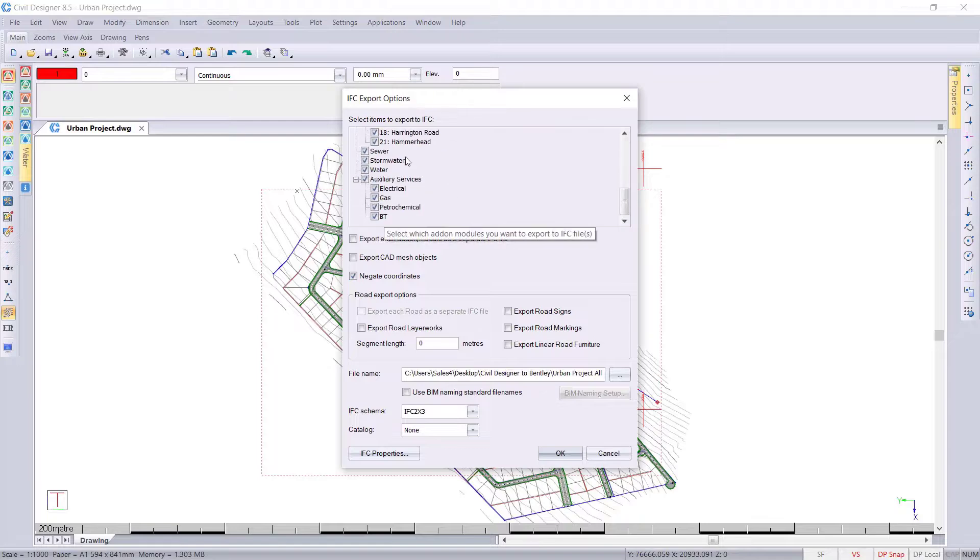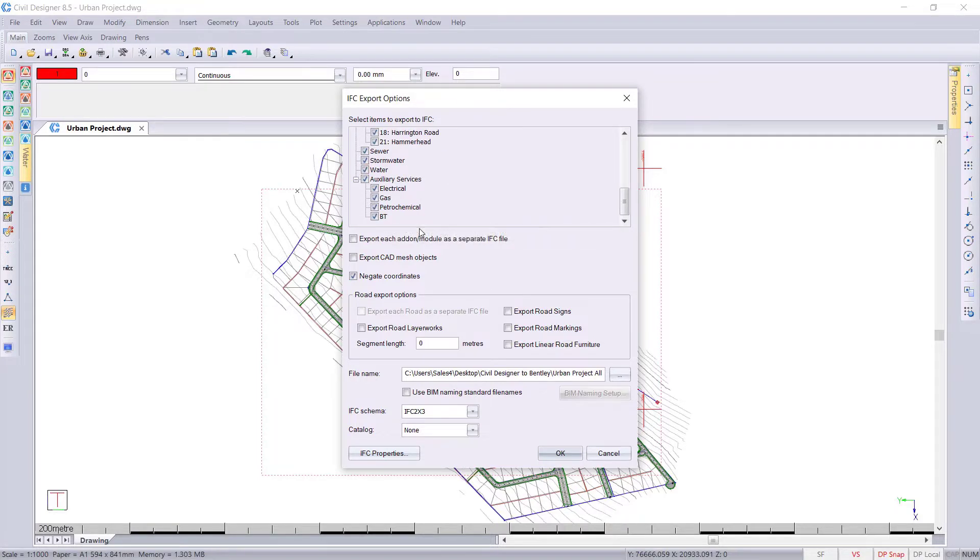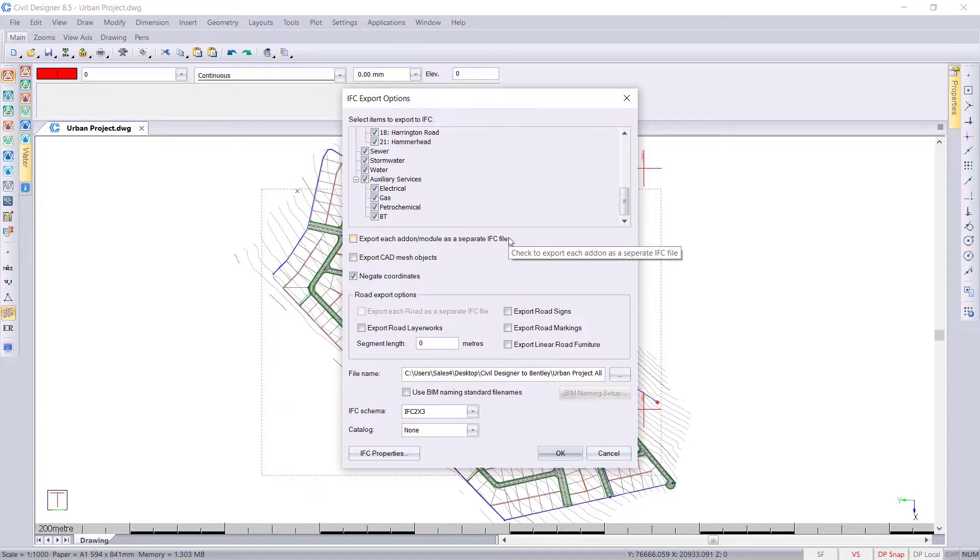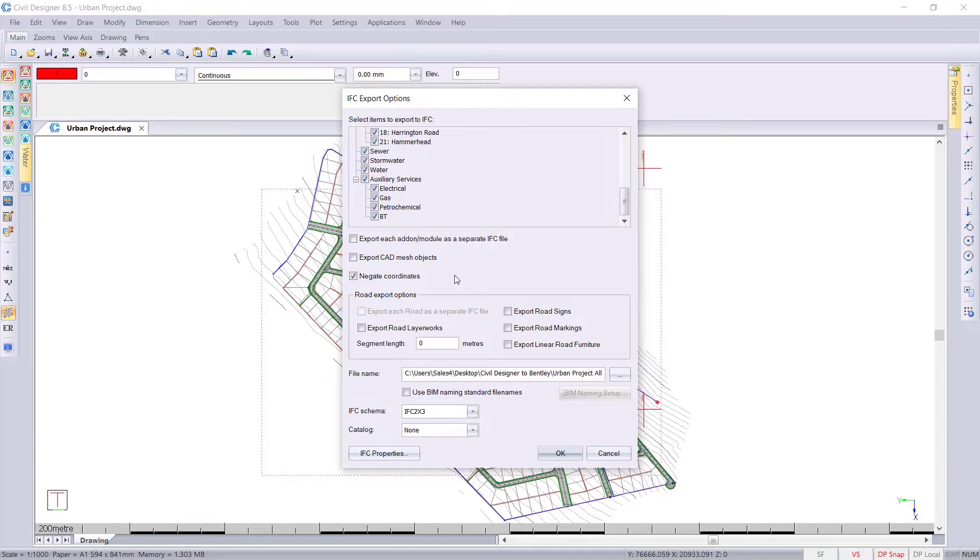I'll export all the roads, sewer, stormwater, water, as well as auxiliary services. You can export this as individual files if you wish for each service, but we'll keep it all in one IFC file.